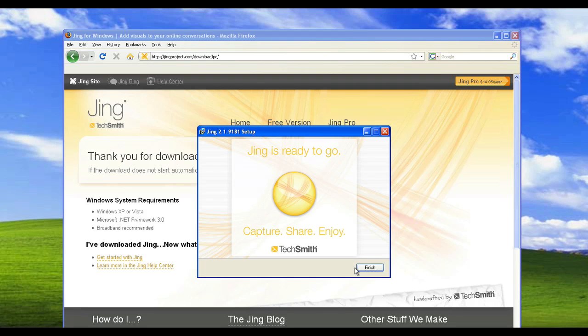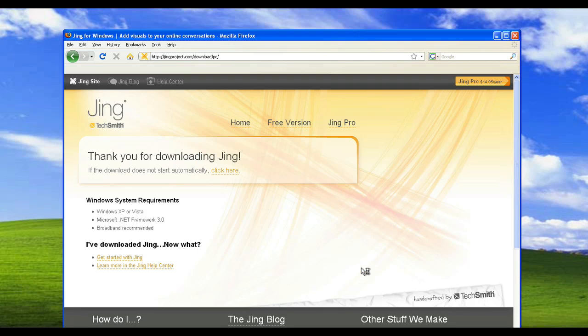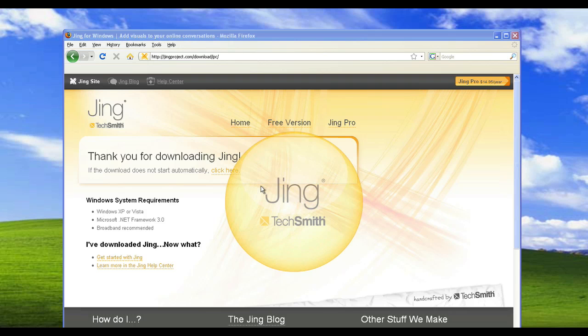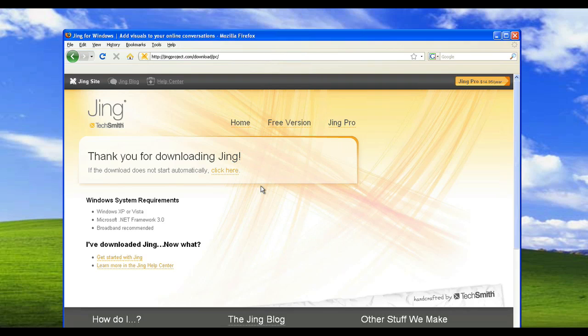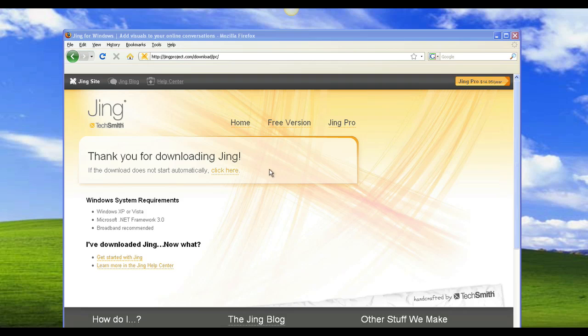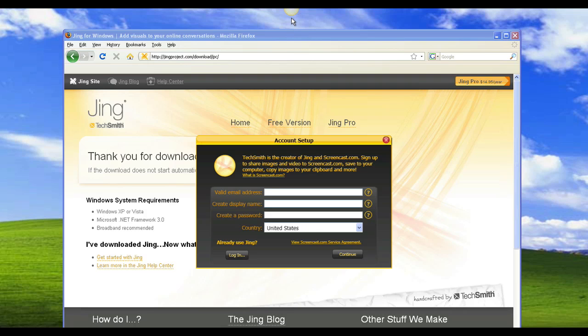Jing has finished installing itself, we click on finish. It will create our desktop icons and things like that that we can use to take our screenshots. Now when you start Jing for the very first time, you'll be presented with an account setup screen, so you'll need to create yourself an account in order to use the software.